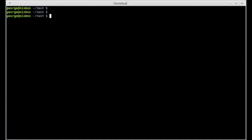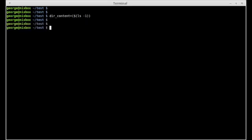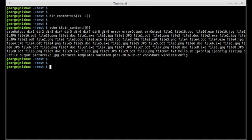So I could declare my variable with open and close parentheses, and within the parentheses I use command substitution with ls -l, then close command substitution and press enter. Now if I echo the array, it contains all the files and directories within the test directory. This is another way we can use command substitution.